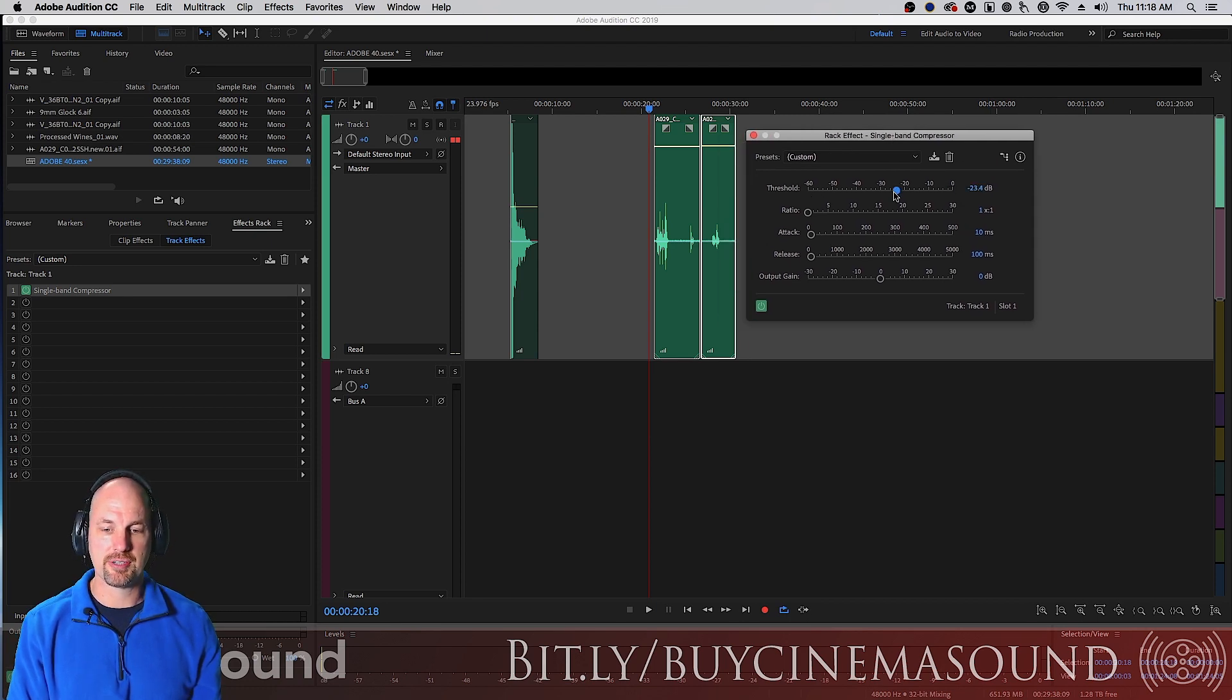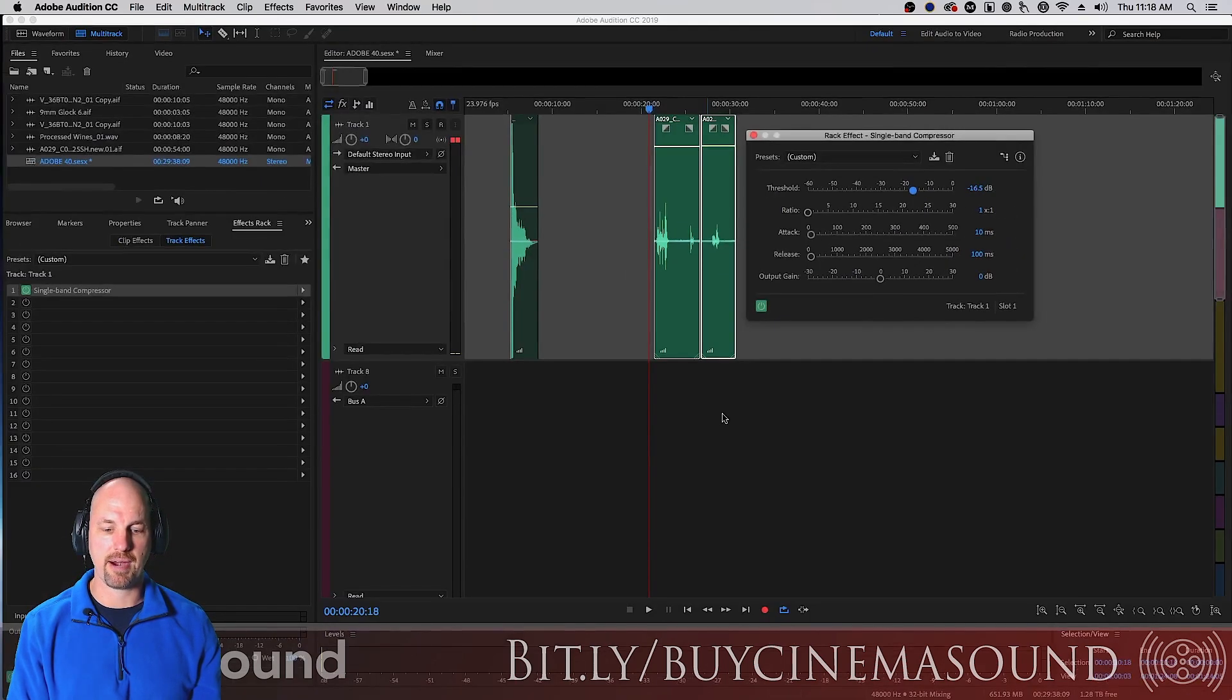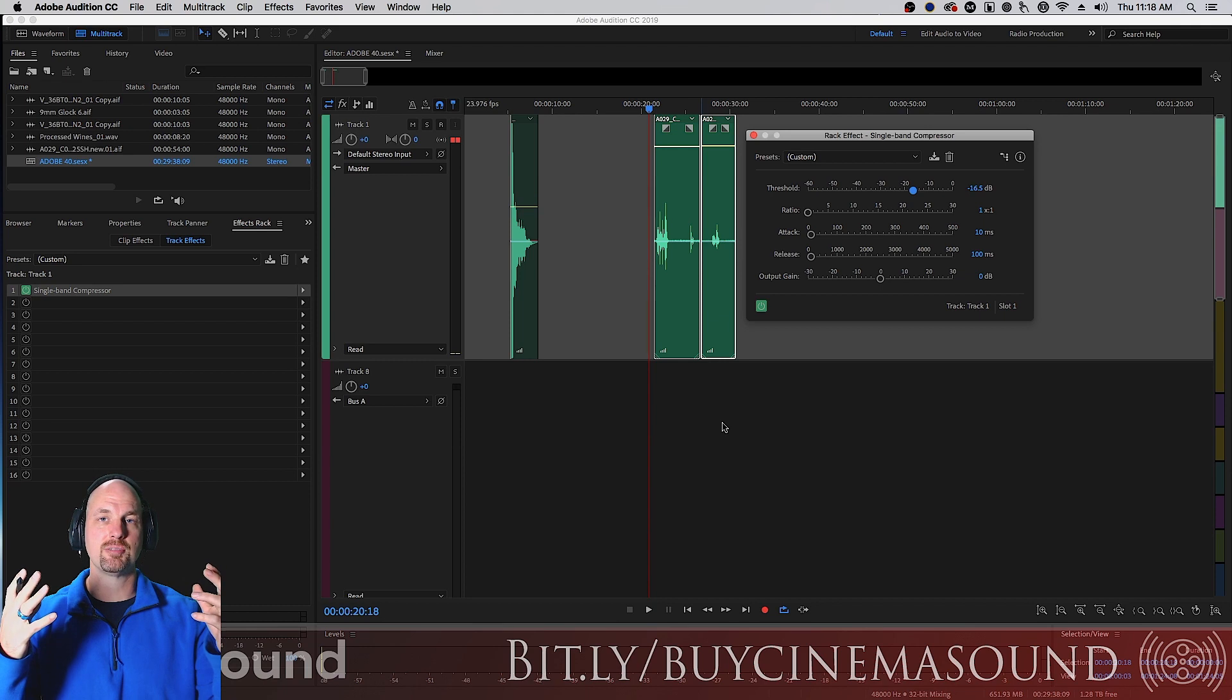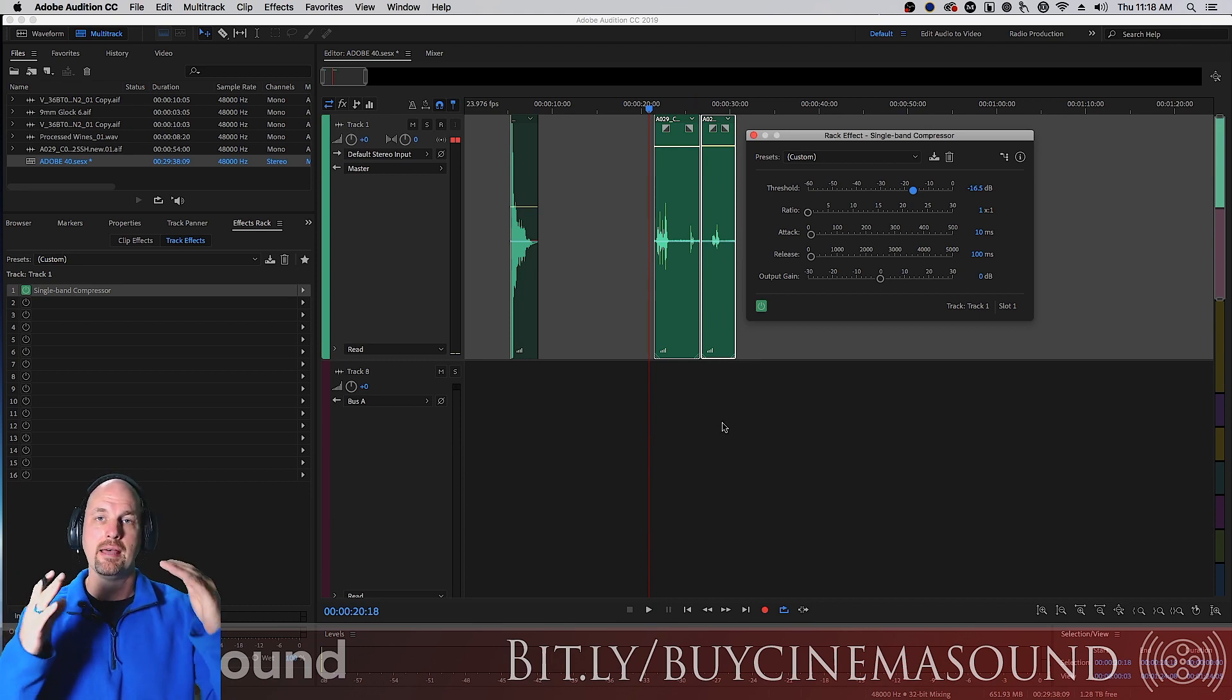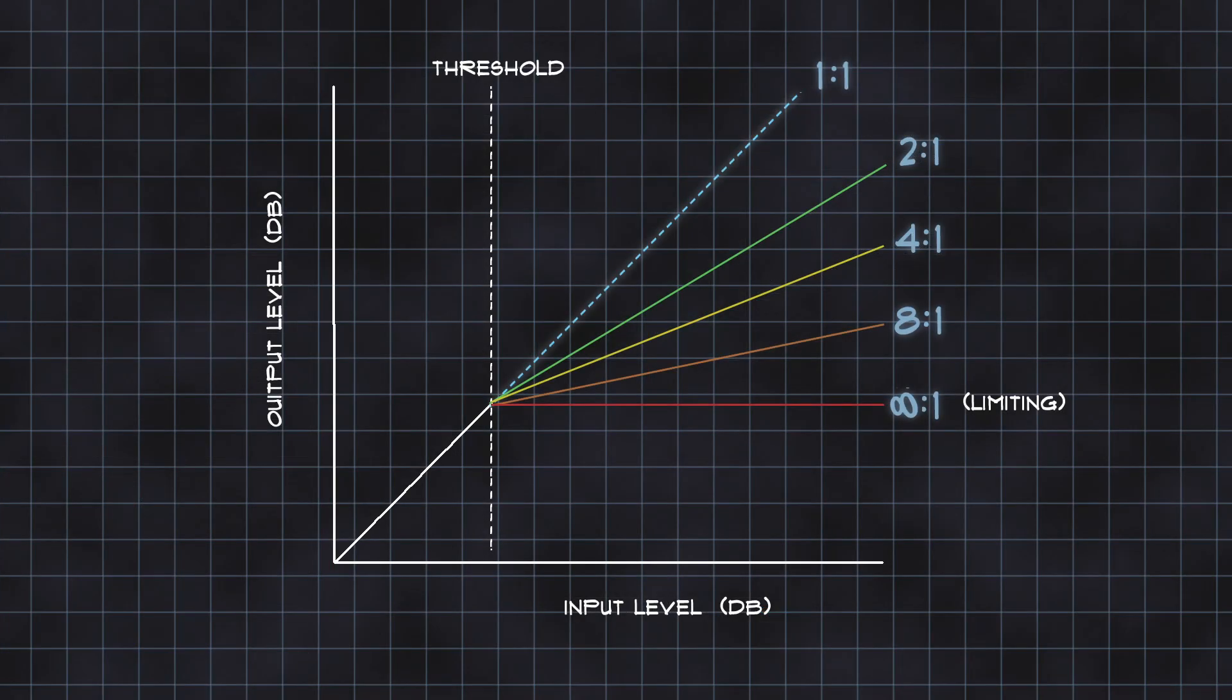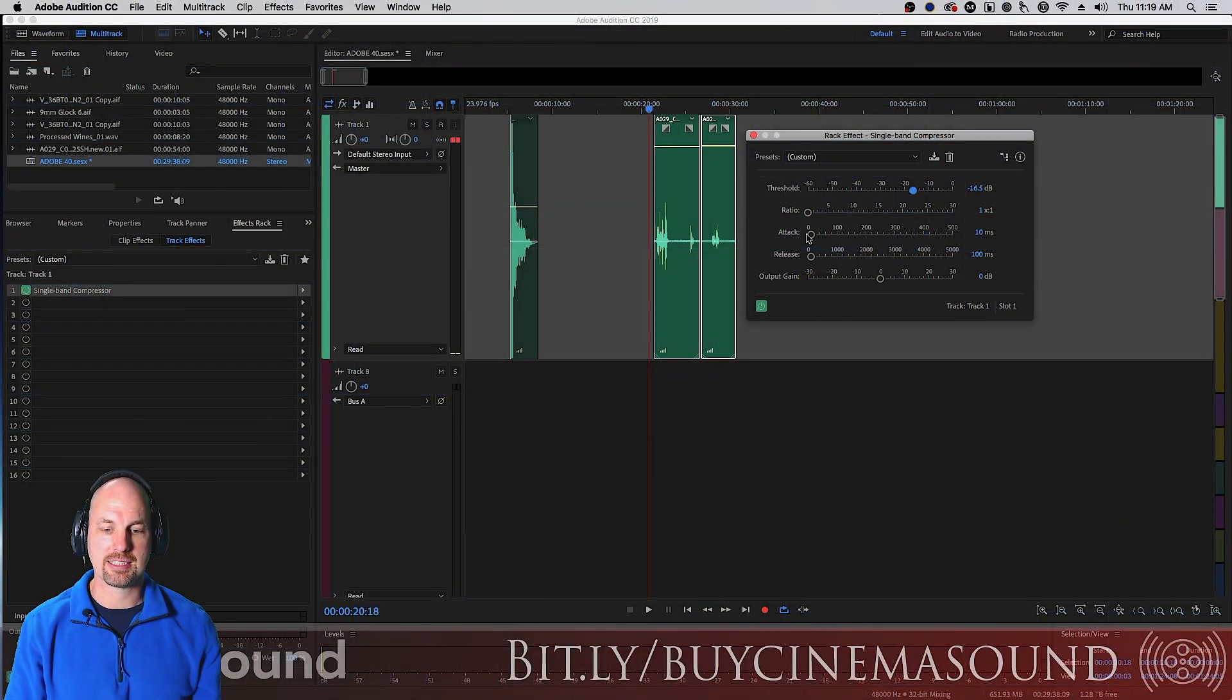So let's take a look at these controls. Pretty simple stuff. Here's where you set that threshold. And then the ratio here is a fraction. That fraction means if you've got a ratio that's two to one, that means for every decibel that the sound goes over the threshold, it's halved. Three to one means it's thirded, four to one means it's quartered, ten to one means it's tenthed, and so on.